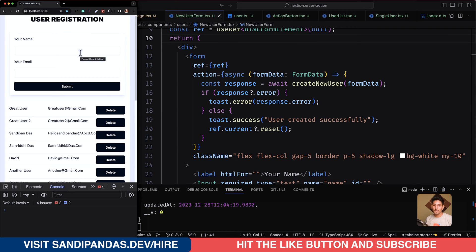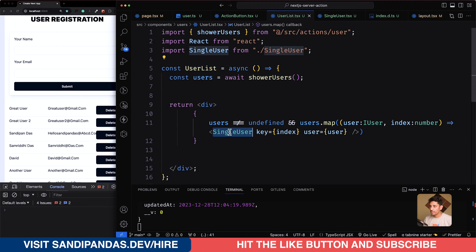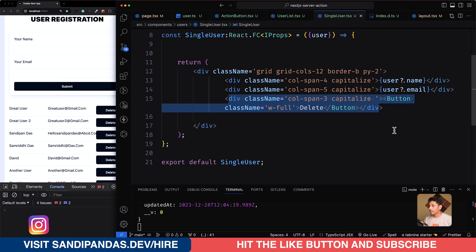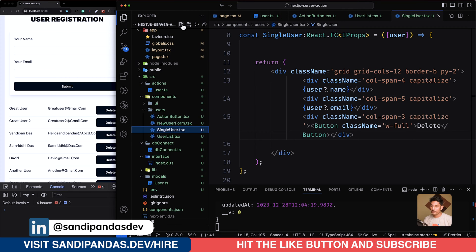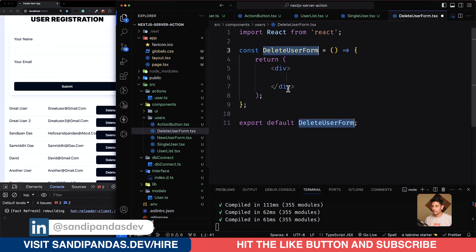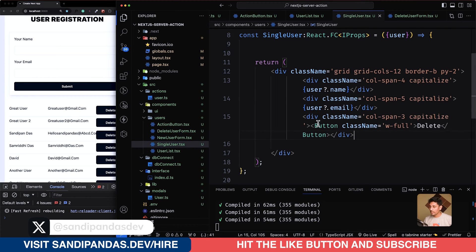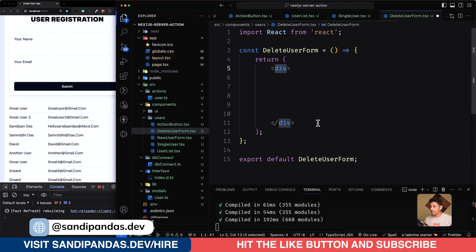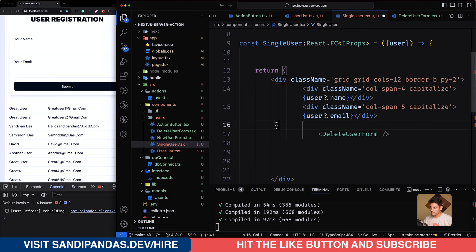If the user hits confirm, the user will be deleted. So there is the user list — if I move over the user list, it's a single user. I'll move over the single user and there is a button. We don't need to implement the button directly because we are going to use a server action, so we'll use a form. Let's create a file.